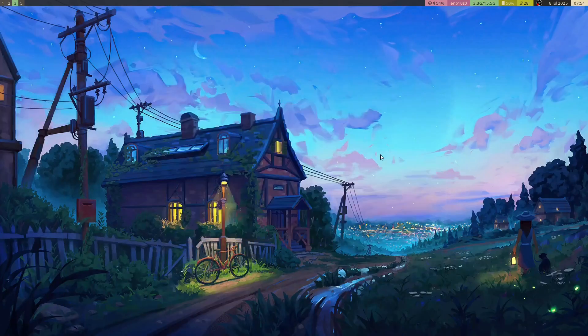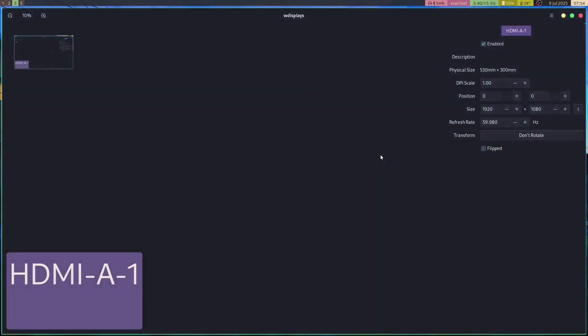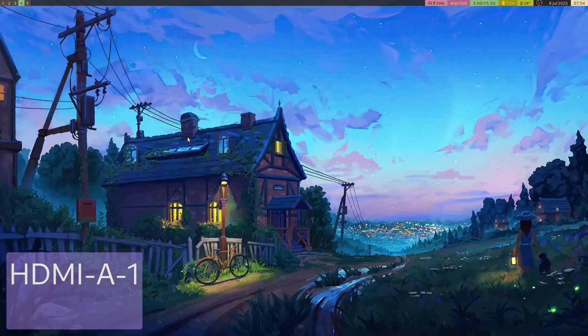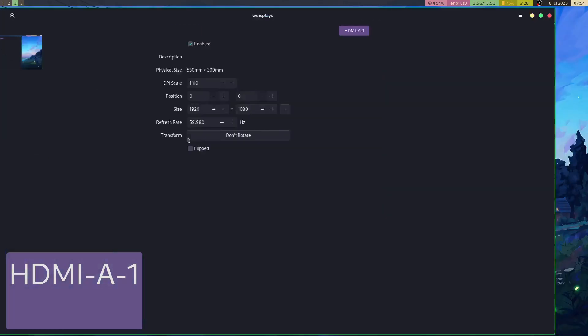Next up, we implemented the WLR Output Management V1 protocol. This protocol provides the ability to change your output settings at runtime. You can try it out by running WDisplays that you see on screen, or any other application that makes use of the protocol.